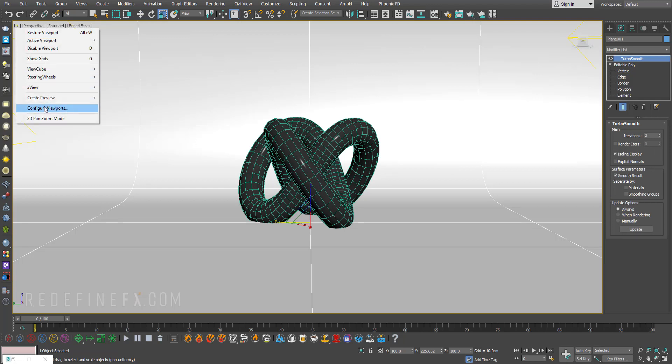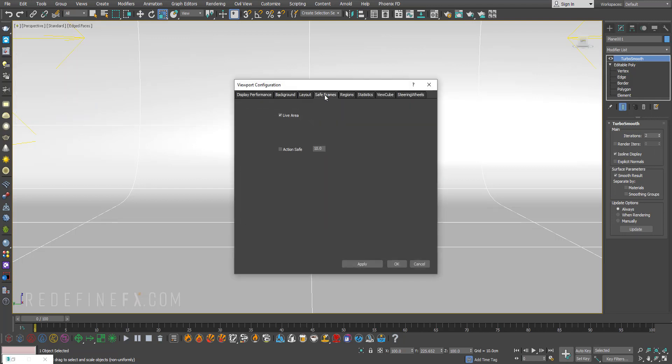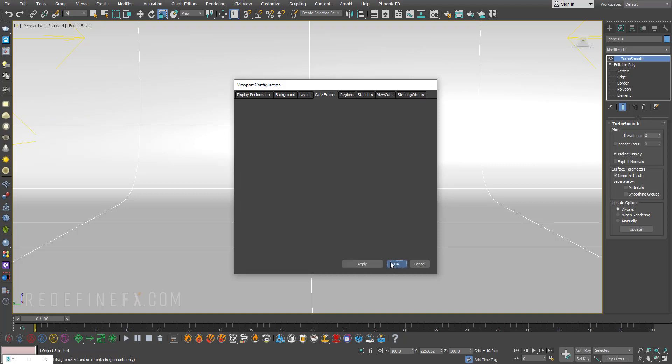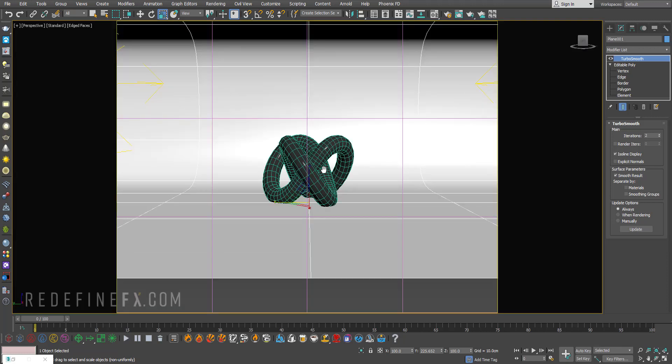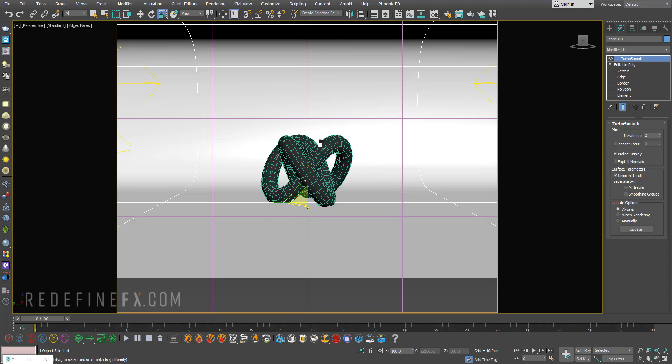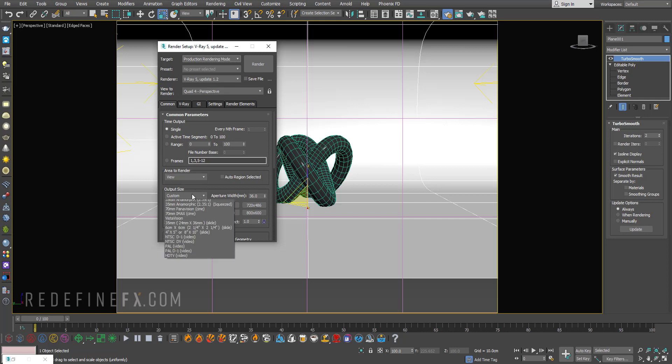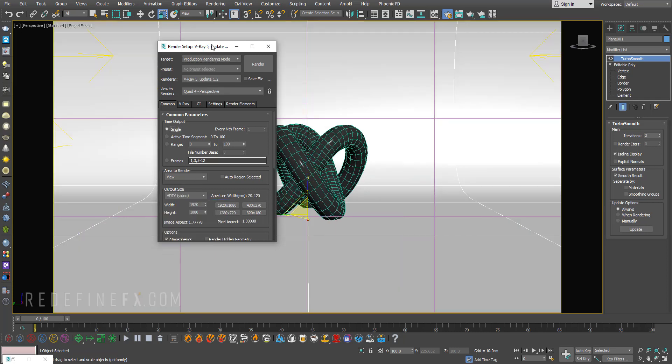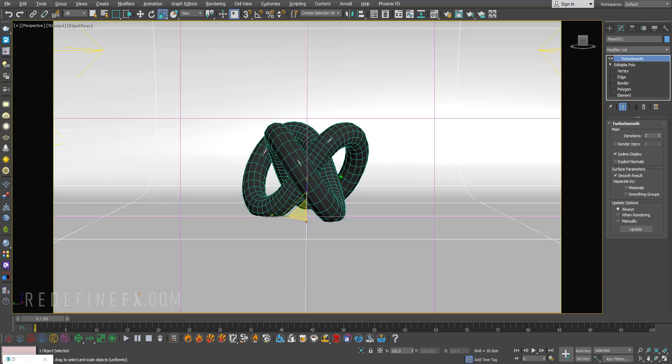Now if you want to make sure that the object is centered in your scene, you can click on this little plus and go to configure viewports, safe frames and click on this 12 field grid 4x3 OK. You can hit shift F to show safe frames to show the lines so you can put it right in the middle of your scene. The aspect ratio is wrong so in your render settings you can set the output size to HDTV and it'll make it 16 by 9.